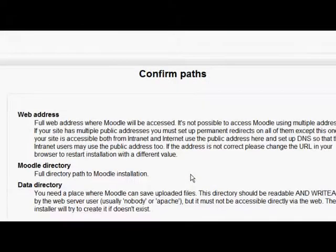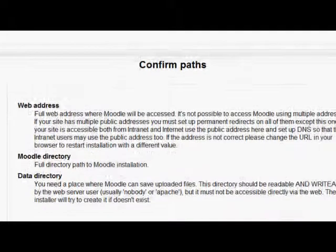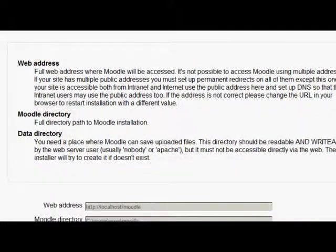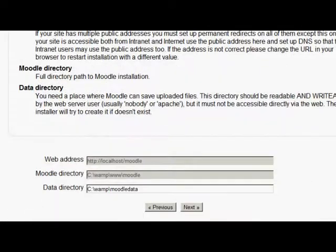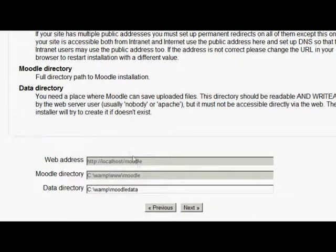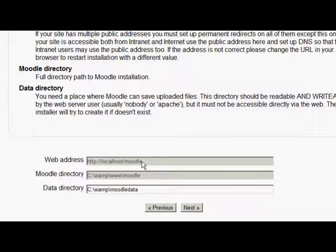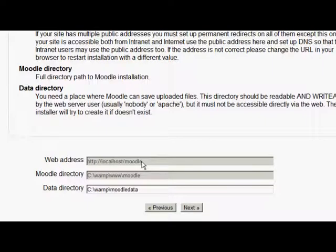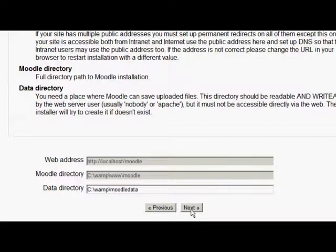Once I've chosen my language, very importantly, we have to make sure that it knows where everything is going, the paths. So the Moodle directory, that's been made, that's correct. I made the Moodle data directory, if you remember, in the WAMP folder, but outside the www folder. So that's also correct. So we click next.